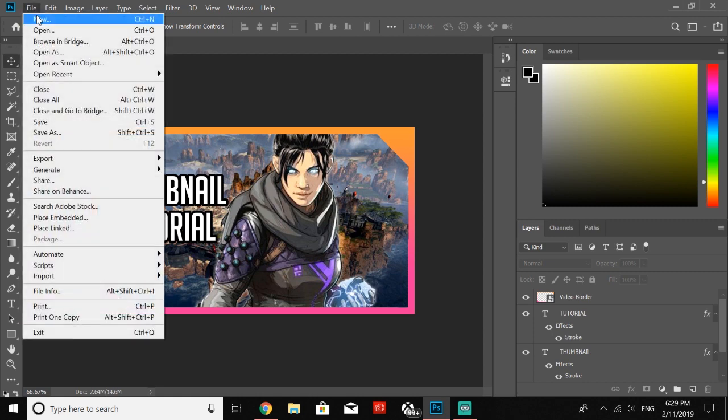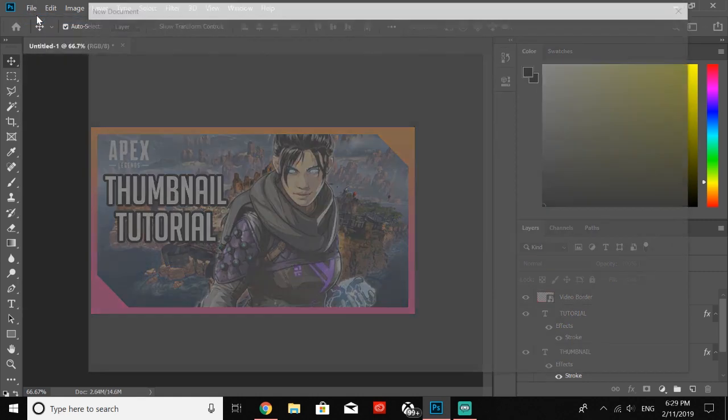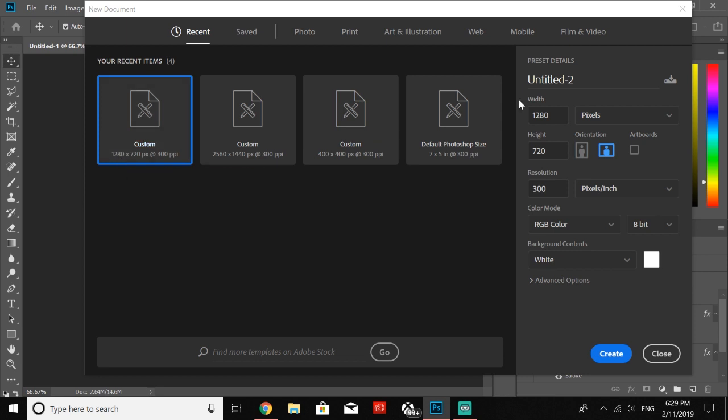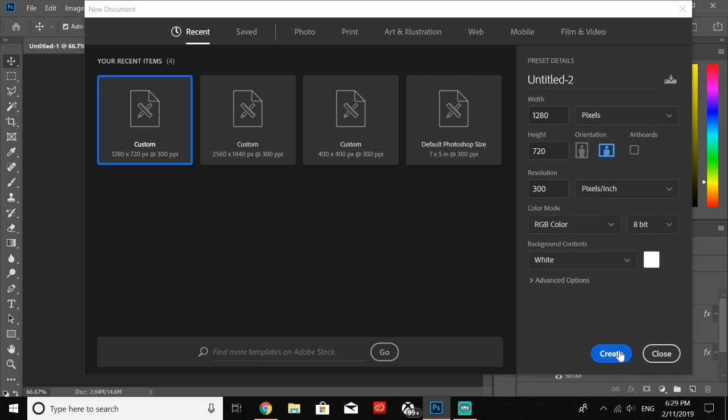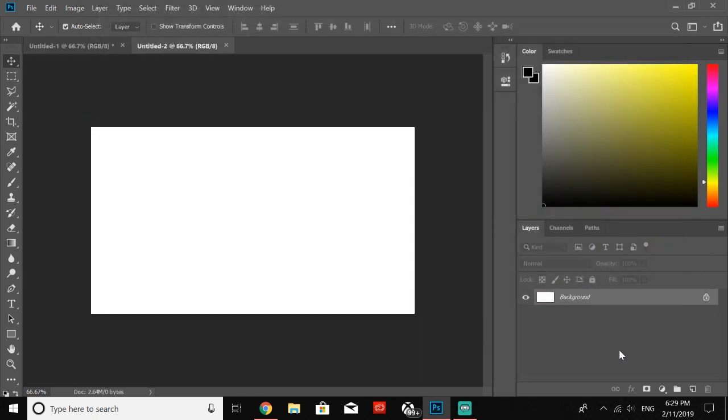The first thing we're going to want to do is open up a new project. We want to do 1280 for the width in pixels, 720 for the height, make sure that the orientation is on this one. I don't mess around with any of these settings—I just go ahead and click Create.